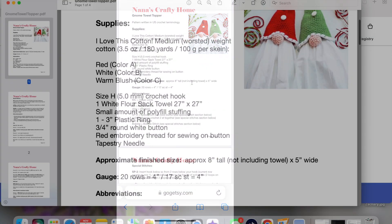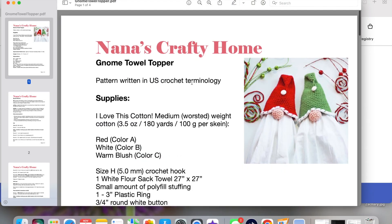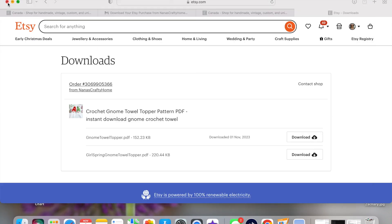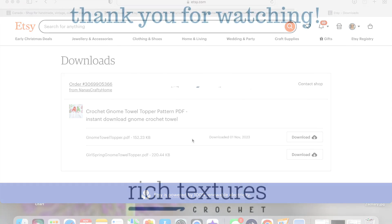That is how you download your pattern on both desktop and mobile. From here you can save it to your mobile device and you're good to go. That's all there is to downloading digital files on Etsy. If you've stuck with me, thank you very much — I hope you find this video helpful. Enjoy your crocheting! Until next time, happy crocheting, bye!